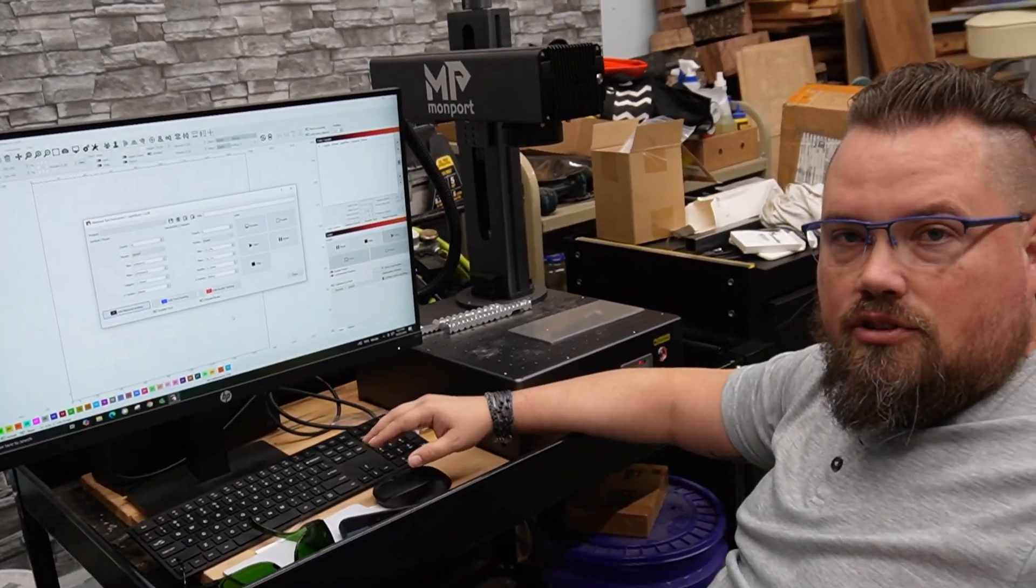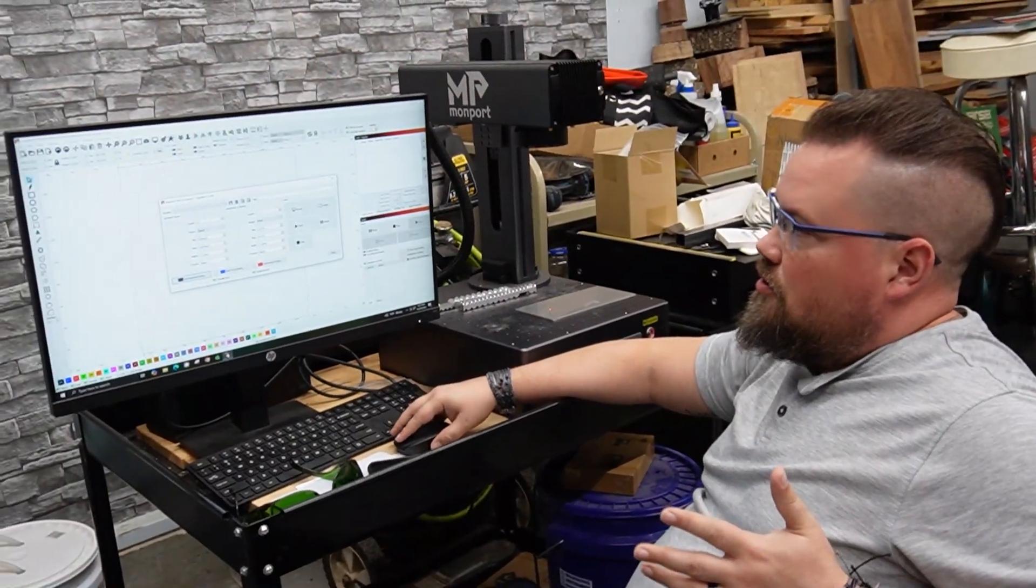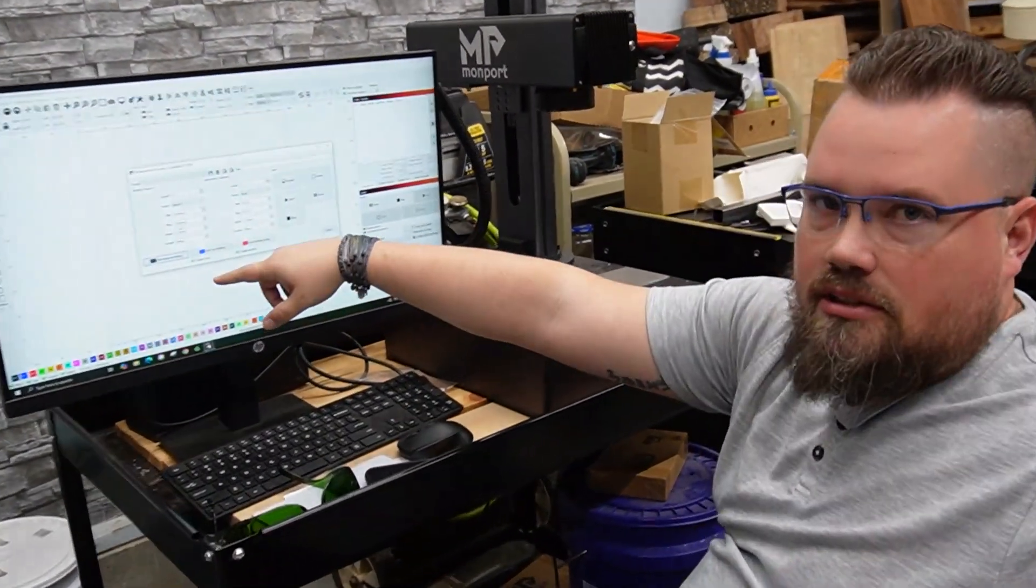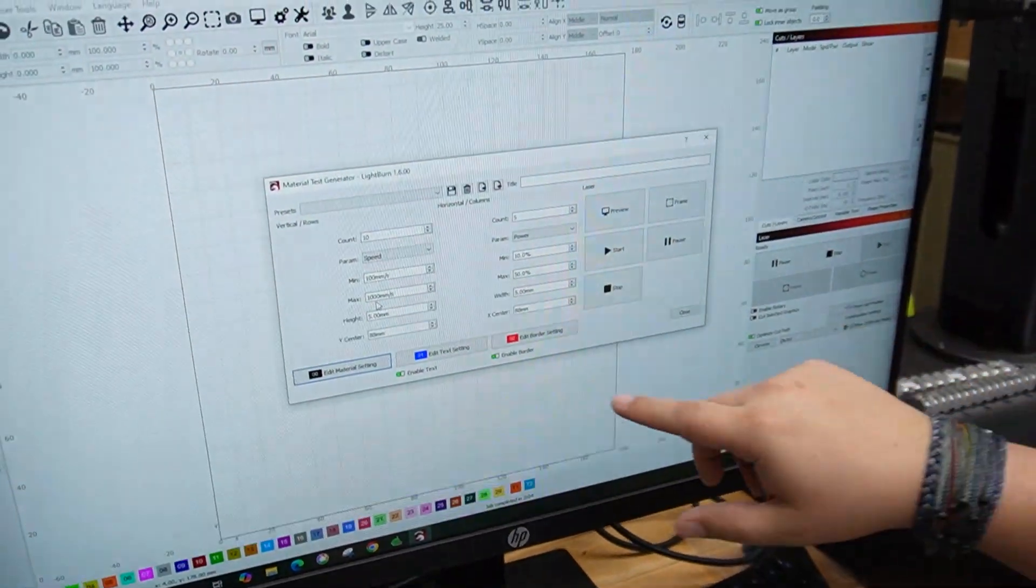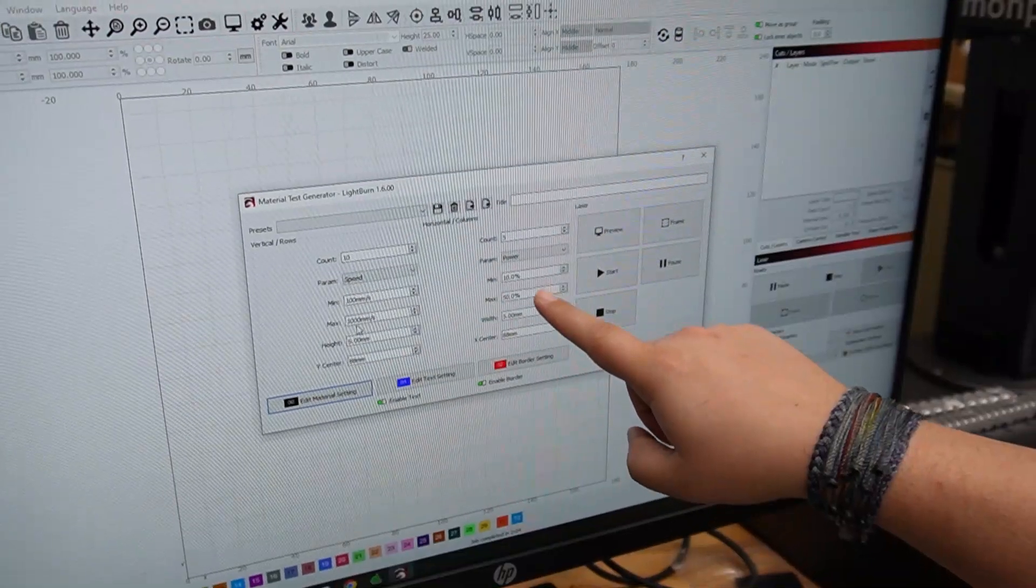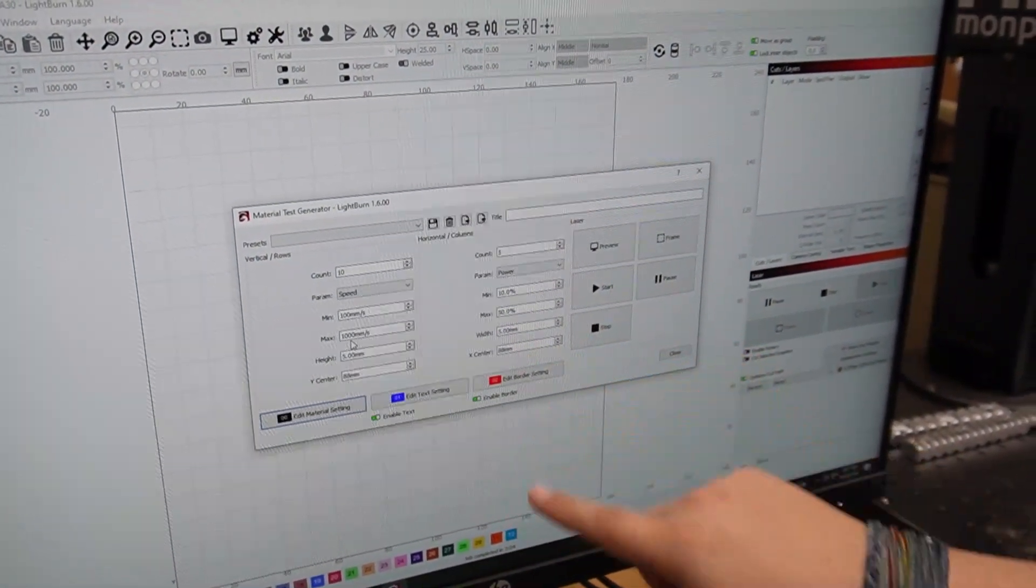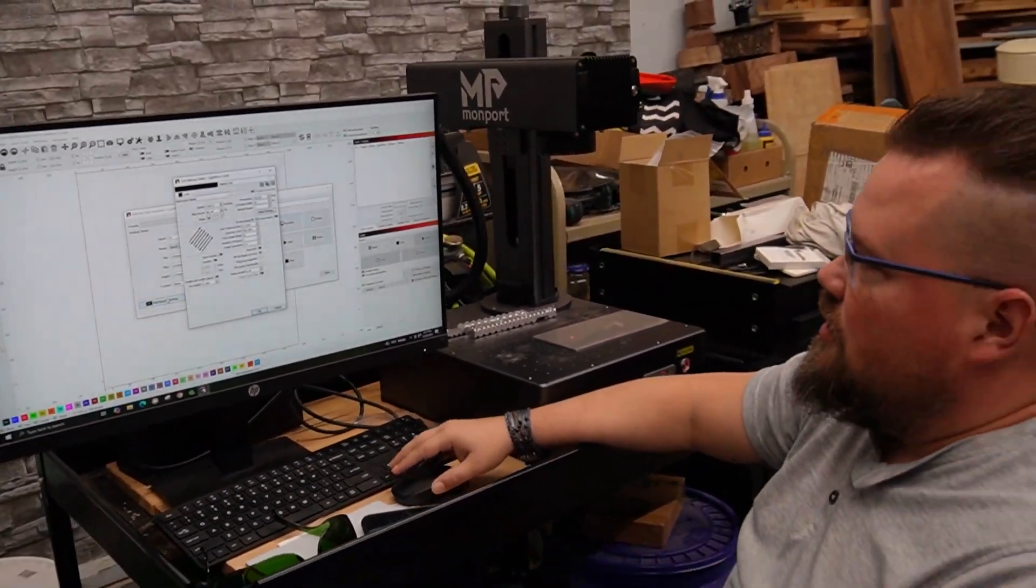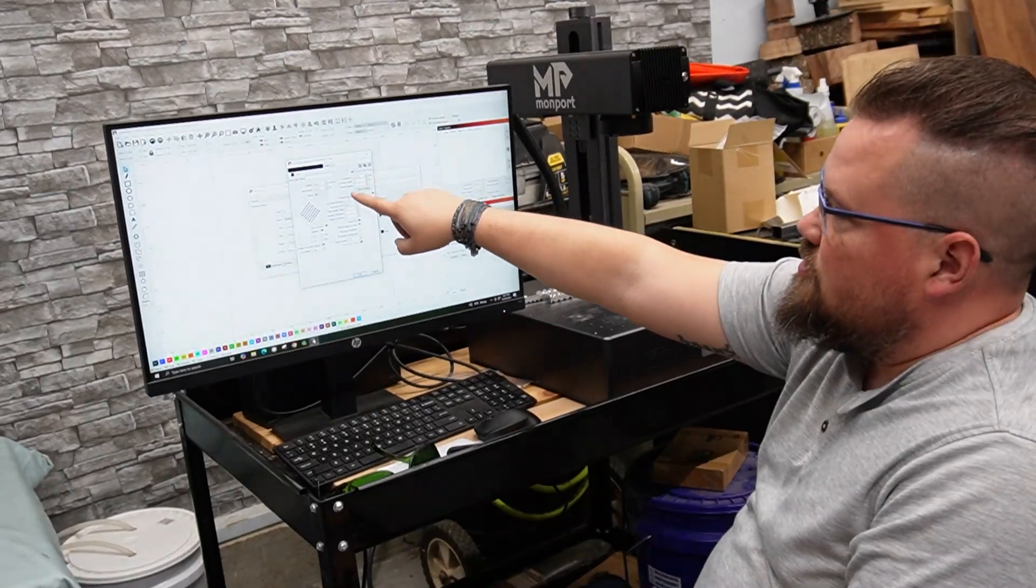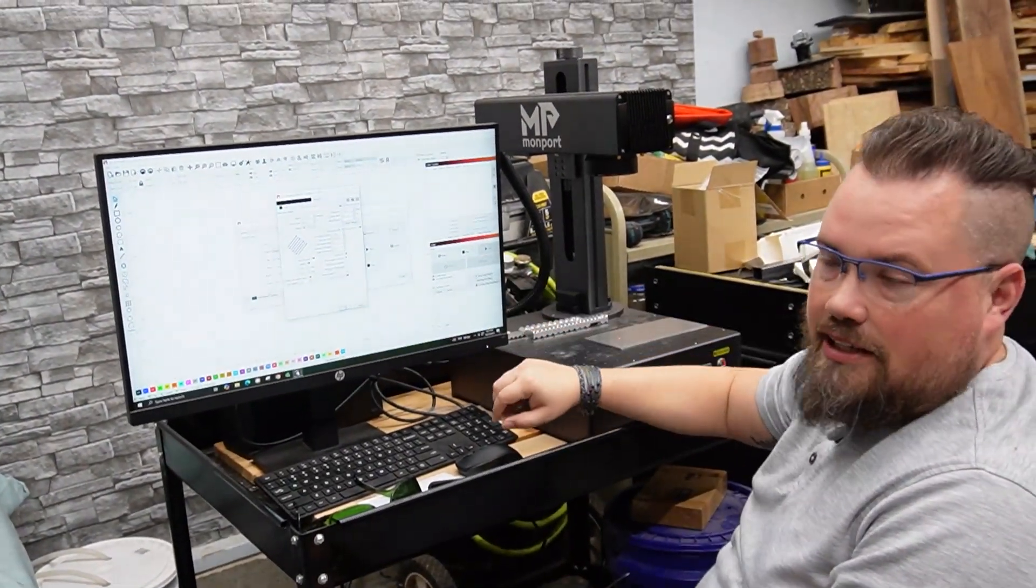All right, so the first one I want to do is black. We've been having trouble getting black. So I've seen different settings with speeds anywhere in the middle and power, again, low. What we're going to do is we're going to do five different power settings, 10 different speed settings, just 10 to 15 percent. Because most people say right around 35 percent is the best. And then we're going 125 on frequency, 16 on Q-pulse, 0.05 on interval.